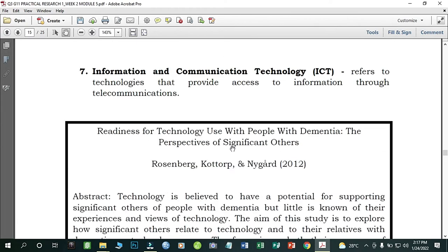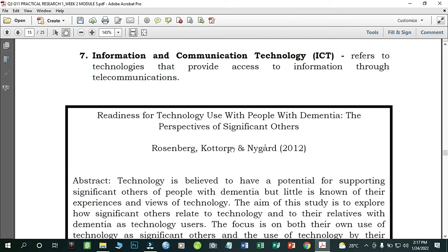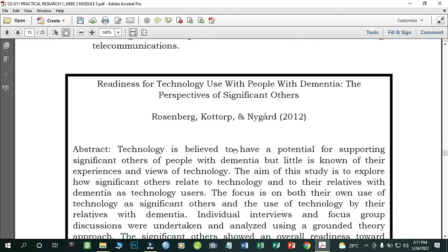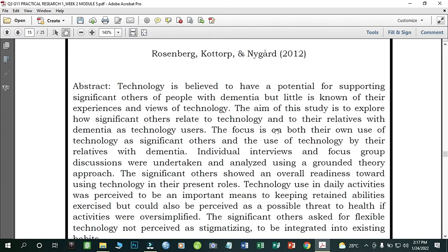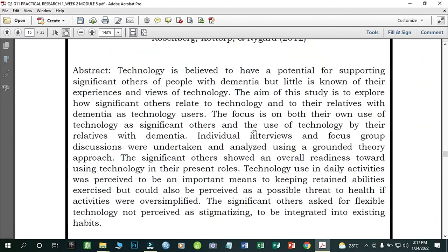Number seven: Information and Communication Technology, or ICT — refers to technologies that provide access to information through telecommunications. An example study on readiness for technology use is 'People with Dementia: The Perspective of Significant Others' by Rosenberg, Cotorp, and Regard (2012). You can read the abstract as your guide.